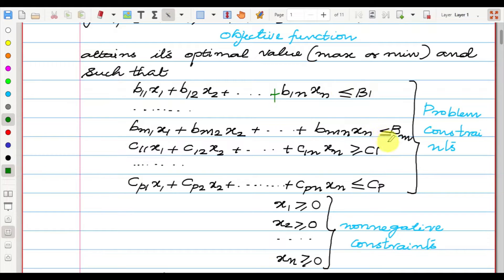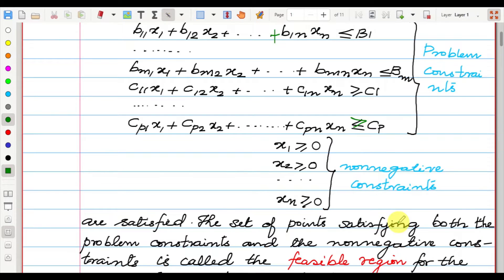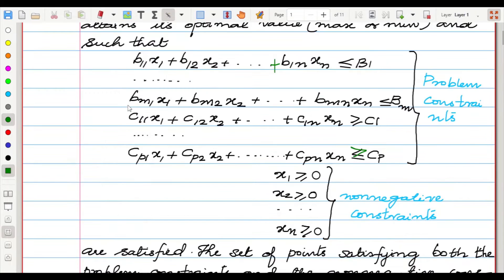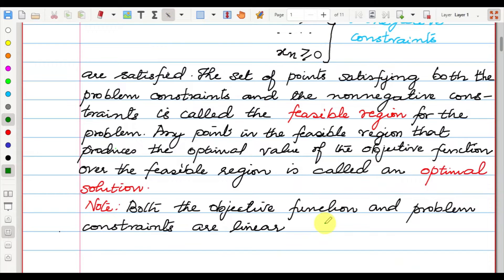There will be some inequality constraints — here we are having less-than-or-equal-to, and here we are having greater-than-or-equal-to. These are known as problem constraints. We are also having non-negative constraints: x1 ≥ 0, x2 ≥ 0, ..., xn ≥ 0.